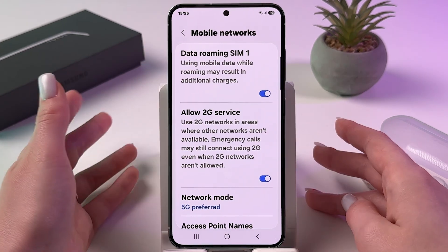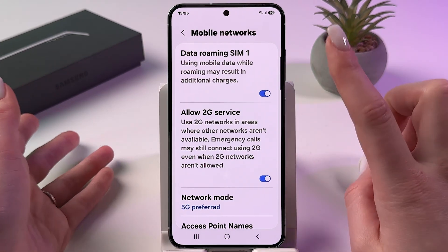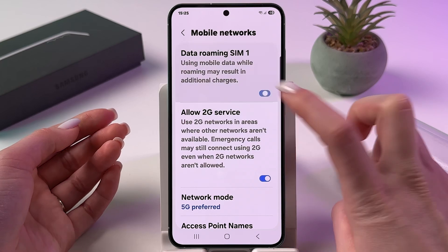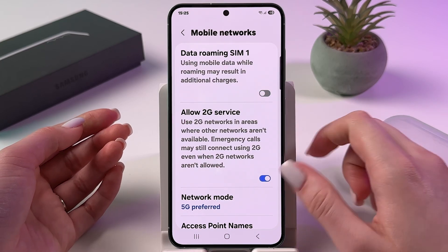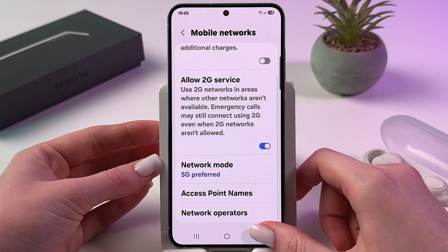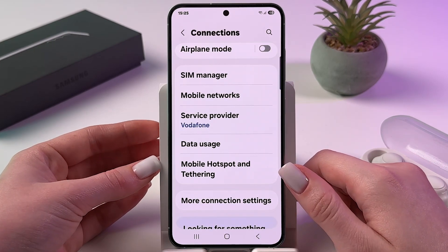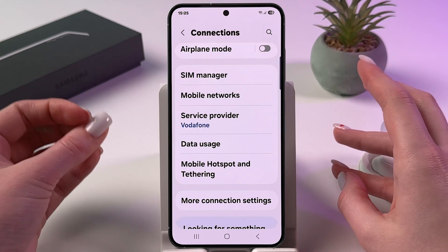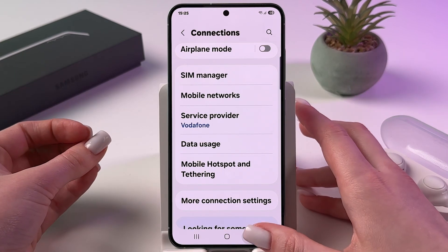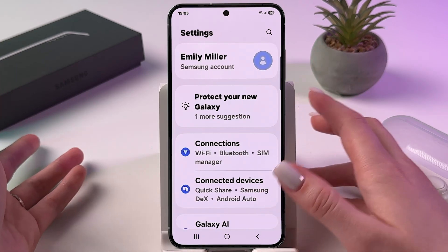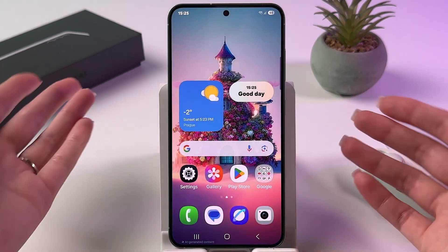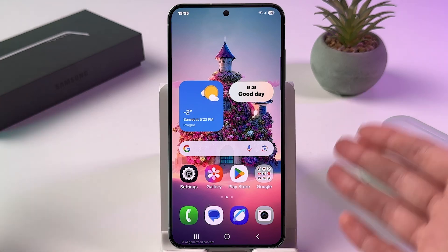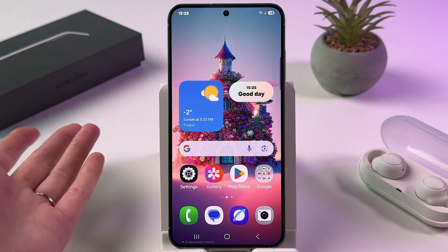Now to disable data roaming, just tap on the switcher so it would become gray. And if you have some network issues after you enabled or disabled it, just try to reboot the phone.